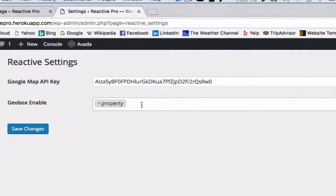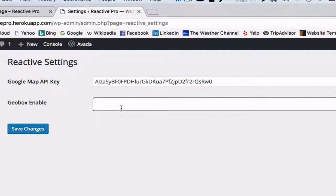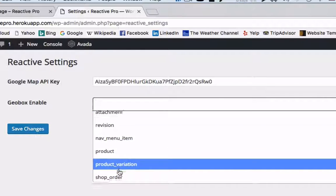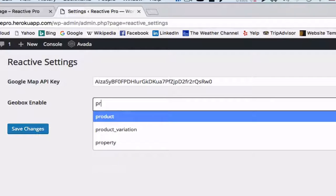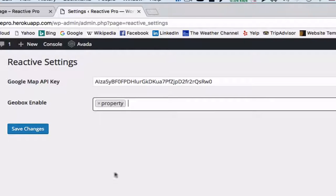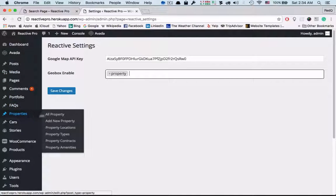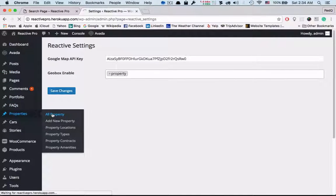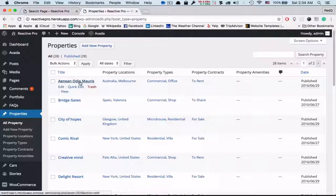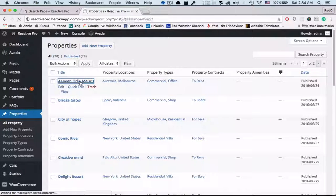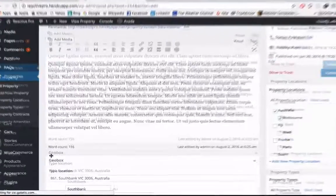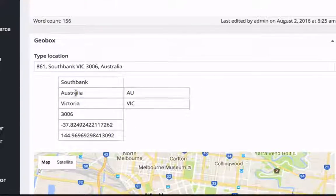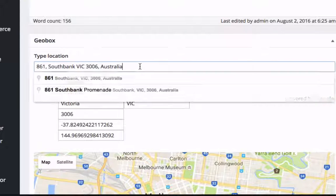Now we select the post types where we want the map blocks. Let's say property for now. After saving, if we go to the property, we'll see a custom field named geobox. In this geobox, we can add the map-related information.